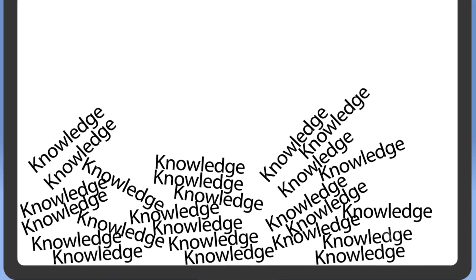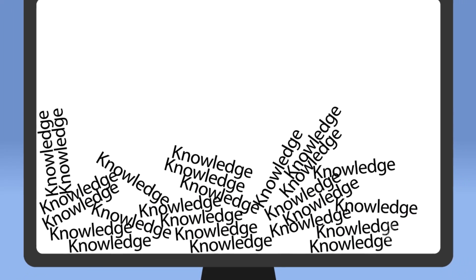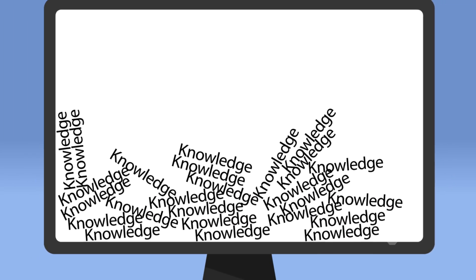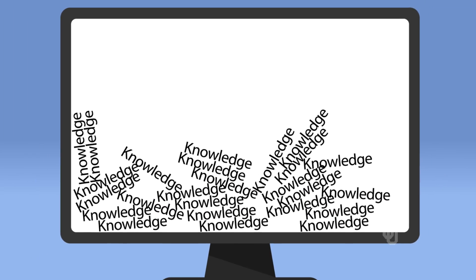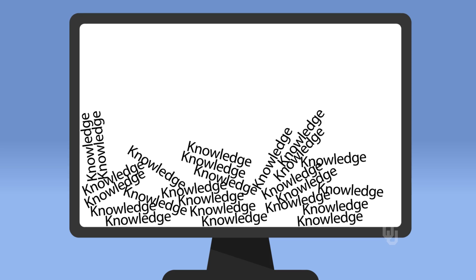Knowledge is exploding daily, and access to knowledge is enhanced by the Internet and other technologies. Students rely on the Internet to answer their questions, but reading the Web is not like reading print text. Writing on the Web goes beyond typing in information.